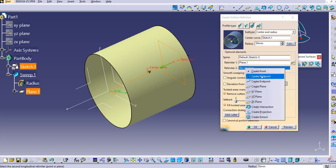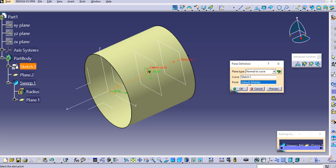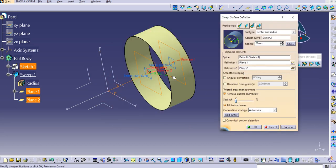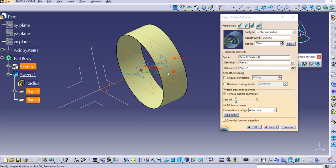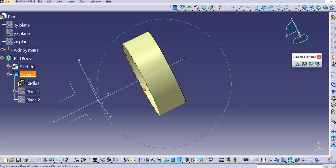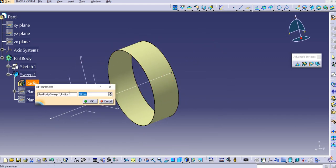You can apply a second relimiter in the same way — right-click, create a plane, normal to curve, select the curve, and keep the point in the middle. Click OK and Preview, and you can see the surface is created between the two relimiters. Click OK.